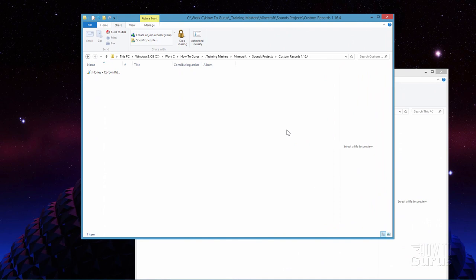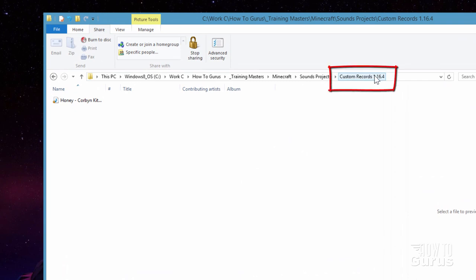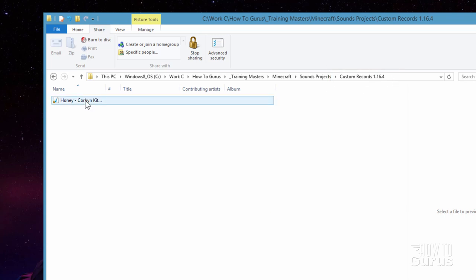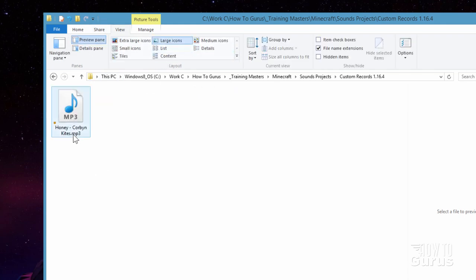The first two things you need for setting this up is a folder to work in. I just made one here — I called mine custom records 1.16.4. Make it anywhere you want, call it anything you want, just make a new folder. Inside this folder should be your record that you're going to want to be working on. I just found this one on the YouTube audio library. The next thing we need to do is get a couple of files from the jar file inside of Minecraft.